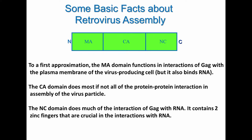These are domains within the GAG polyprotein, which is what forms the immature particle. To a first approximation, the function of the matrix domain of GAG is in interaction of the GAG protein with the plasma membrane of the virus-producing cell. But it also binds RNA. The capsid domain does most, if not all, of the protein-protein interaction involved in virus assembly. And the nucleocapsid domain does much of the interaction with RNA — it contains two zinc fingers that are crucial in the interactions with RNA and is also quite basic.